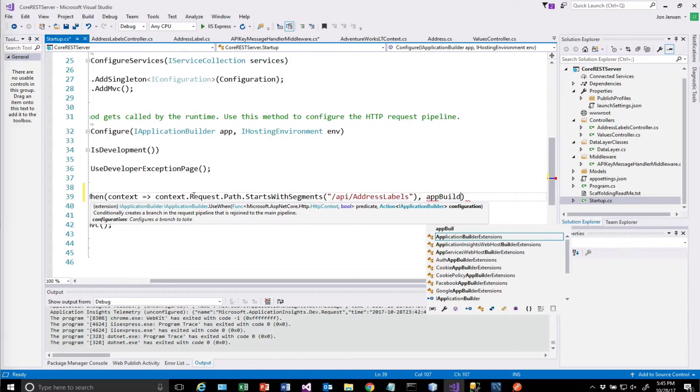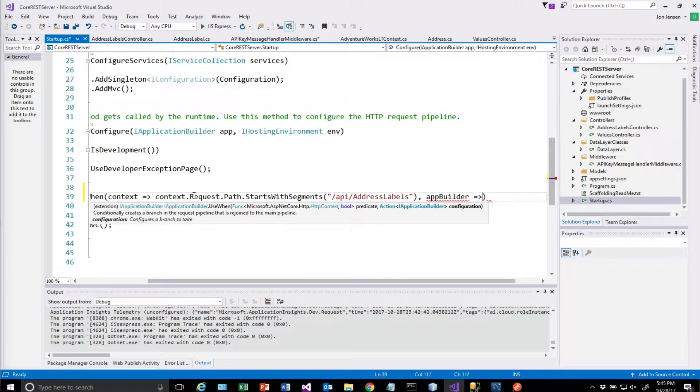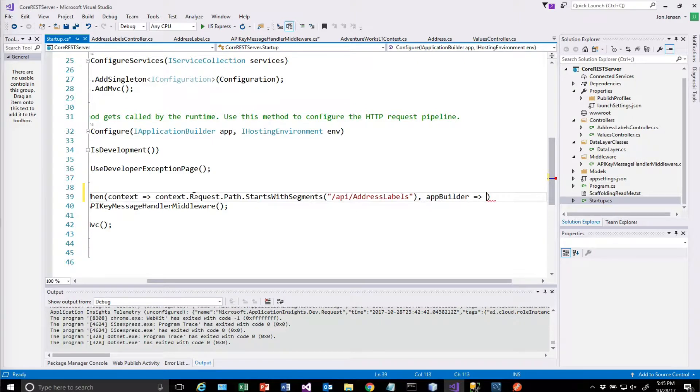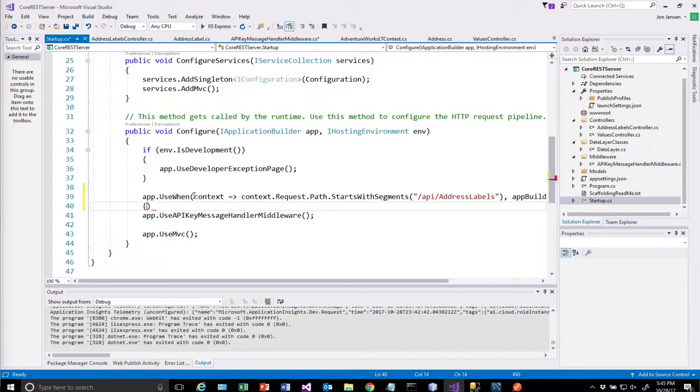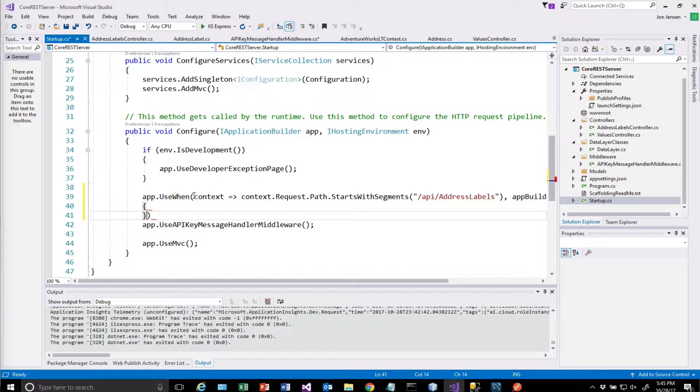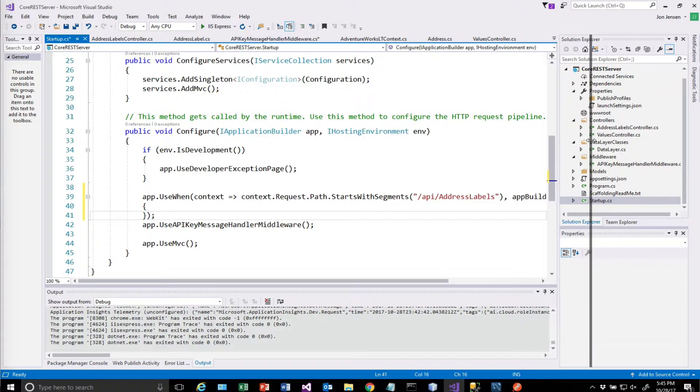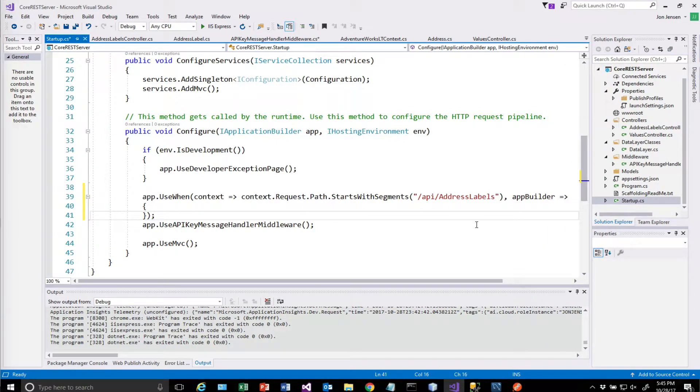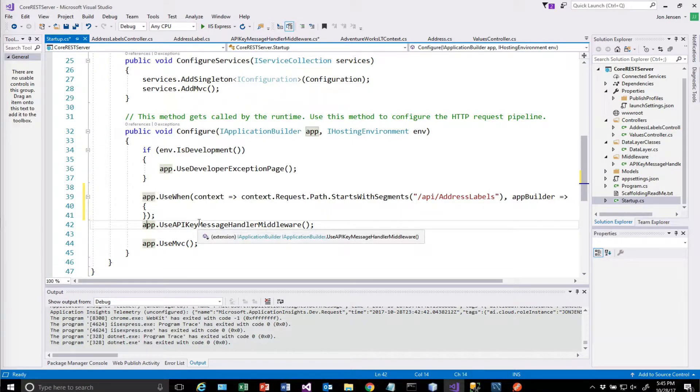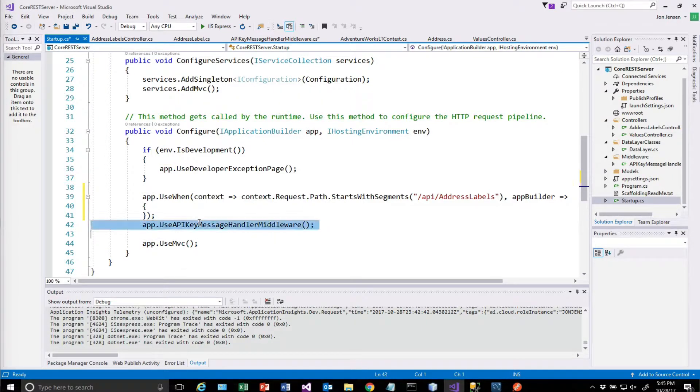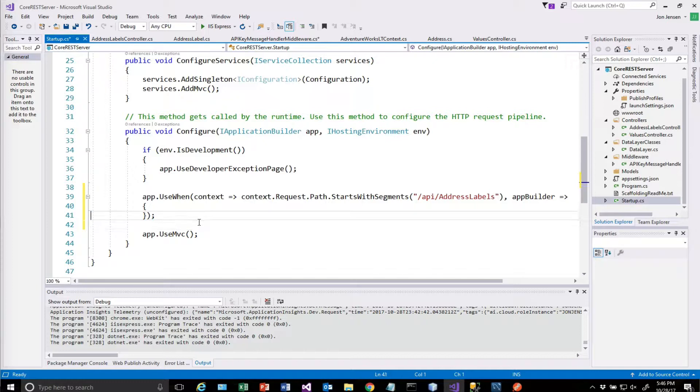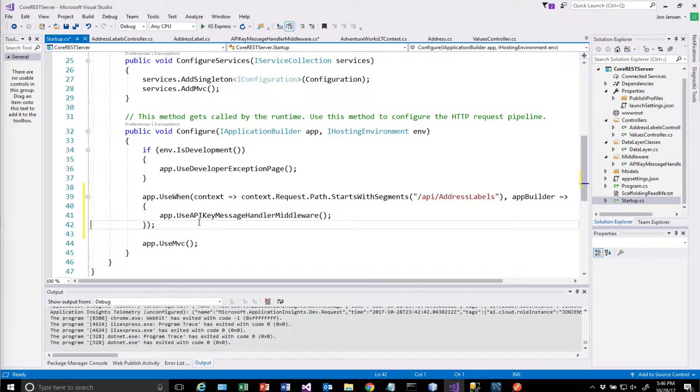We're going to put in the code that we want to check. Let's see if I can move this out just a little bit so you can see it. So we're going to conditionally use this middleware when this particular condition is met.